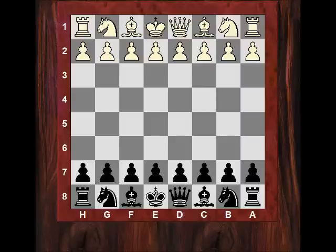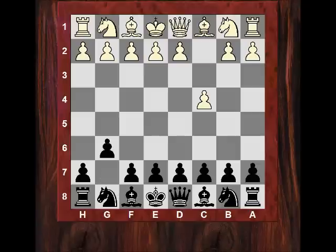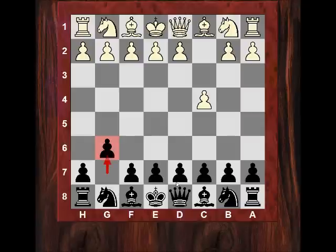c4 was played by Mikhail and Fischer reacted with g6, which is already quite interesting — not Nf6 against d4, which would be more natural, but against c4 without the d-pawn being committed, g6 is also a favorite move of Kasparov. So in their handling against the English opening, Fischer and Kasparov have a lot in common in their opening repertoires.